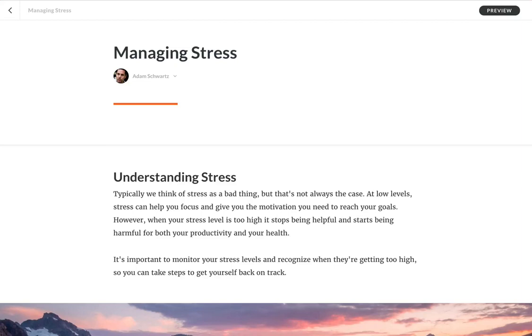Hey everybody. So as you know, we are constantly improving Articulate 360 and all its products. And today we're going to look at a new Rise feature called attachment block.